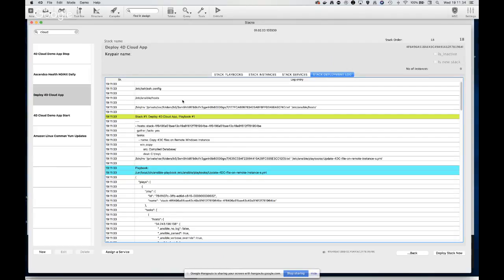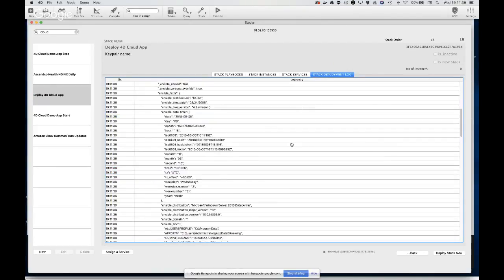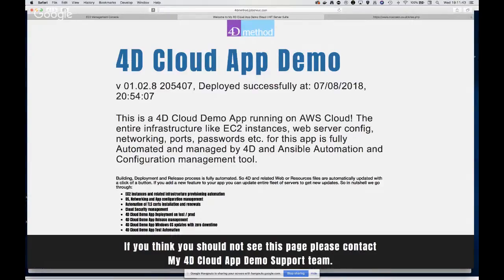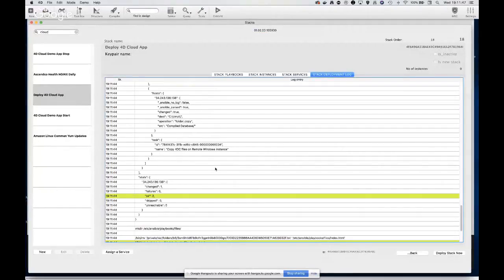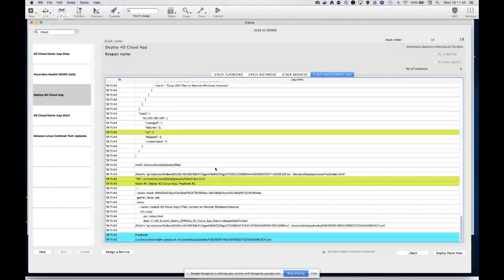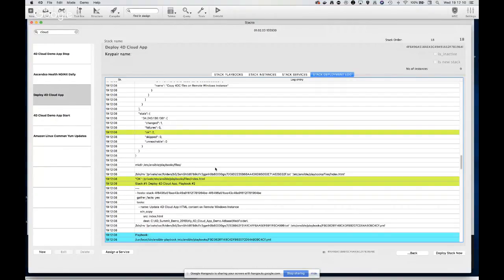Hopefully you get the idea of what the power of this system is and having a database integrated with these automations. I just updated that 4D app — if we go back to our browser it should show a new time. We had a question from Eric: 'How are you automating the cron actions in 4D?' There is no need to do that in 4D, because in your playbook you can just create whatever cron jobs or schedule you want. 4D will run that playbook because we are using the underlying Ansible, which already has that module.